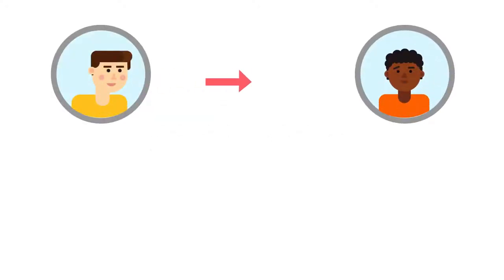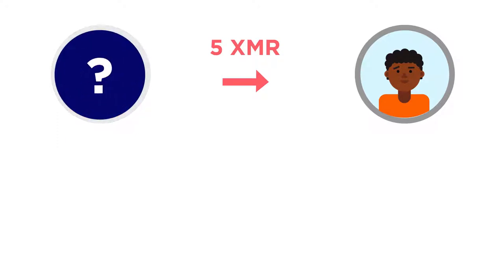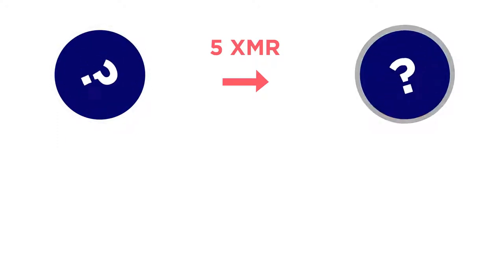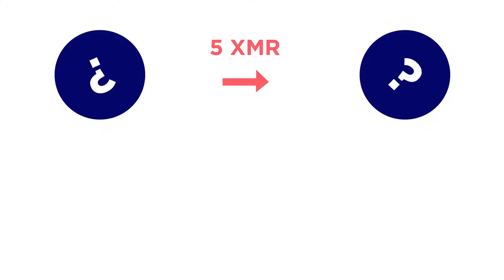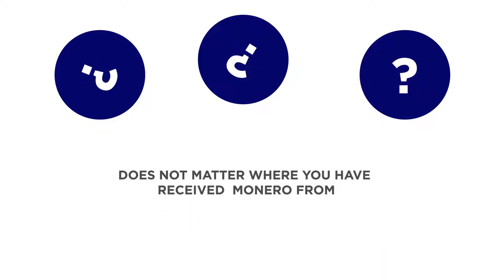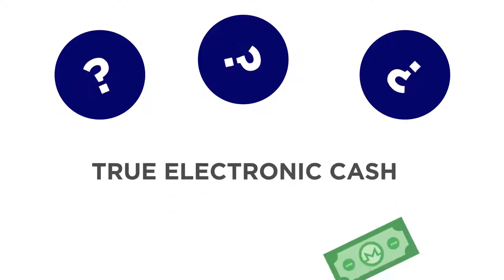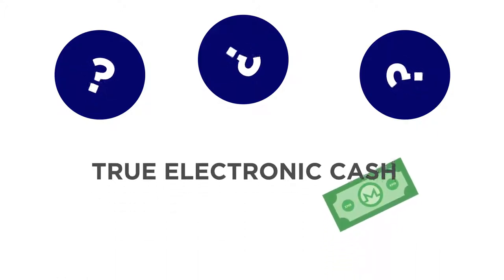Monero transactions are always private. With Monero, others can't tell where you've received Monero from, where you've sent it to, or the amount involved. Not only does Monero's inherent untraceability help preserve your privacy, it also provides peace of mind, since you don't need to worry about how your Monero was used prior to it coming into your possession. Monero's privacy and fungibility make it true electronic cash.